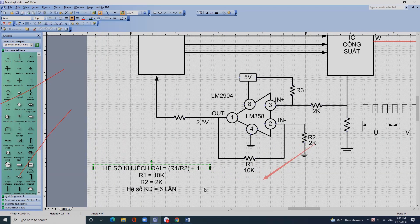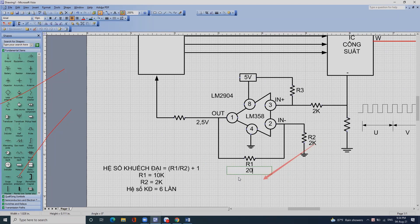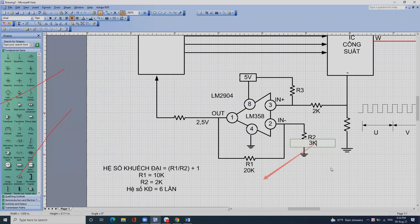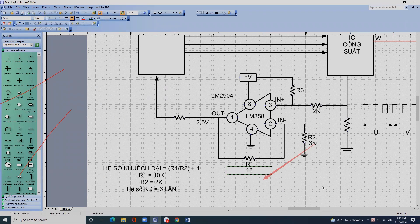Nhân với 6, nhân với 7, hoặc nhân với 10 lần cũng được. Nếu muốn nhân 10 lần thì R1 phải là khoảng 20k. Ví dụ con R2 cho 3k thì 20 chia 3 gần bằng 7 lần. Hoặc con R1 là 18k thì 18 chia 3 bằng 6 cộng 1 là 7 lần.